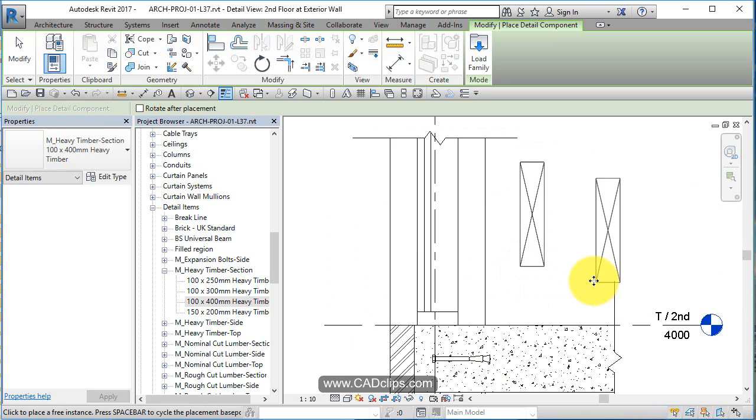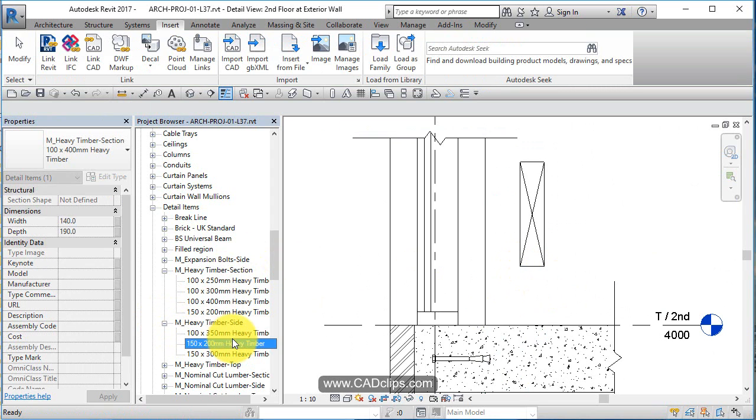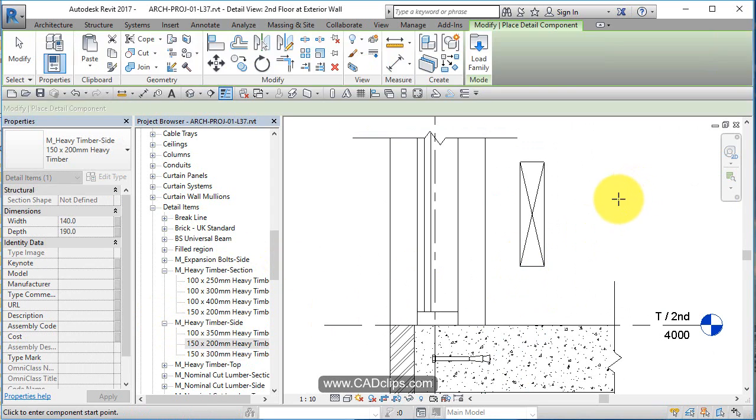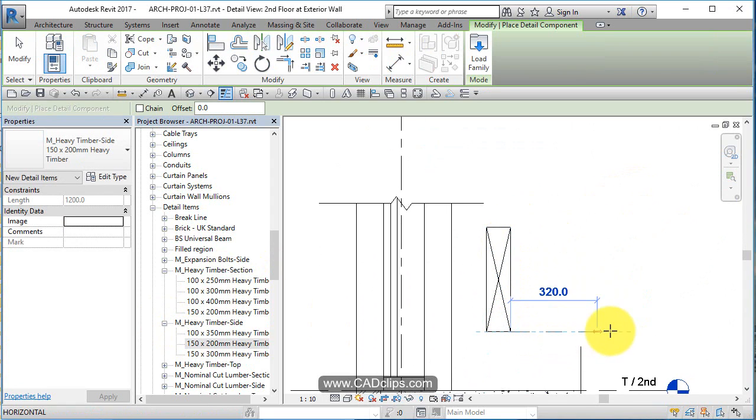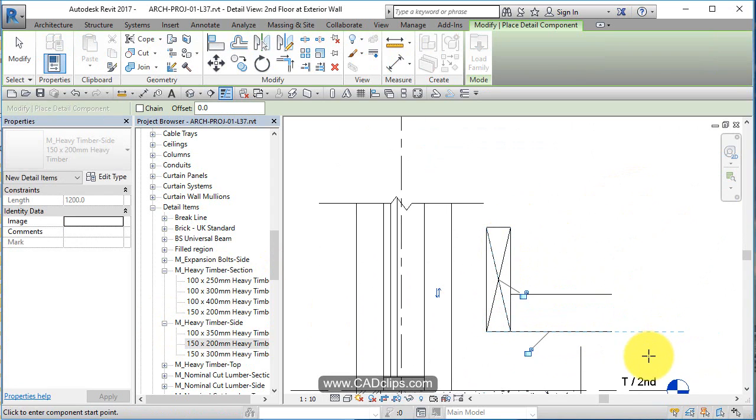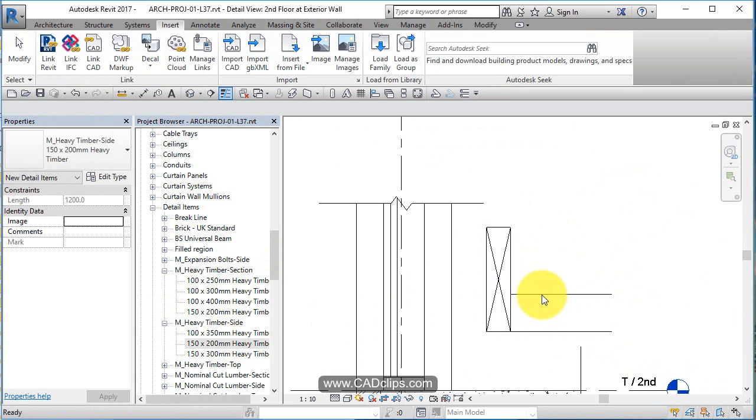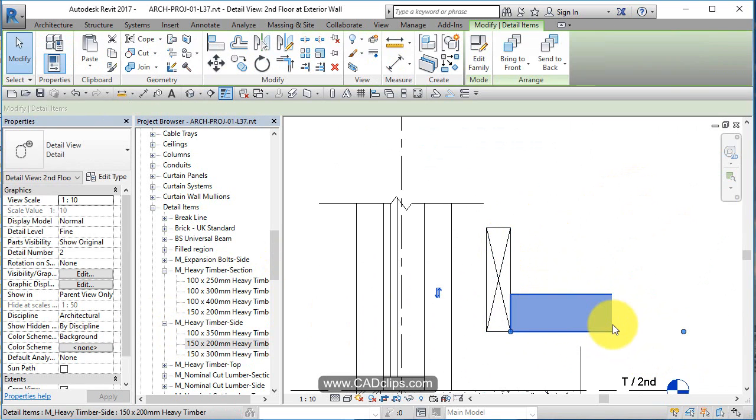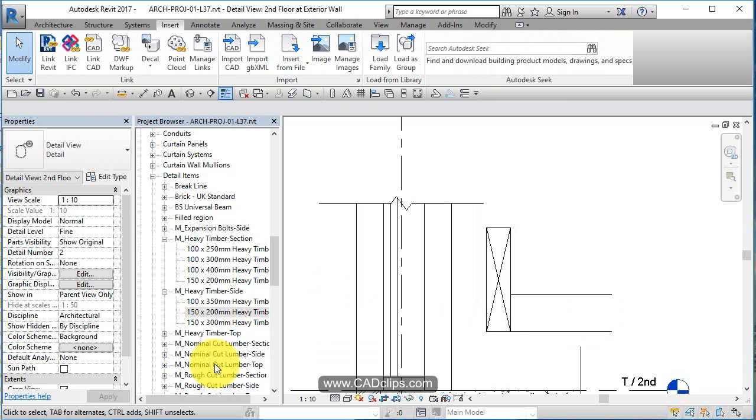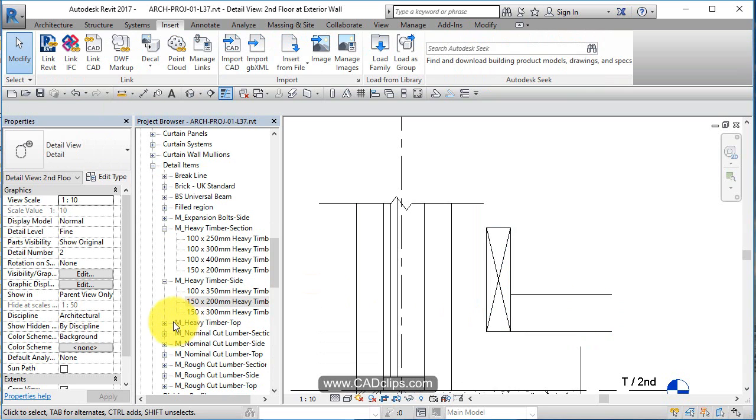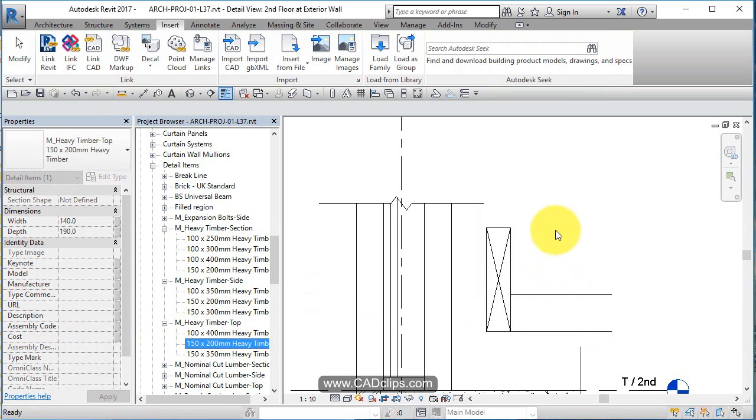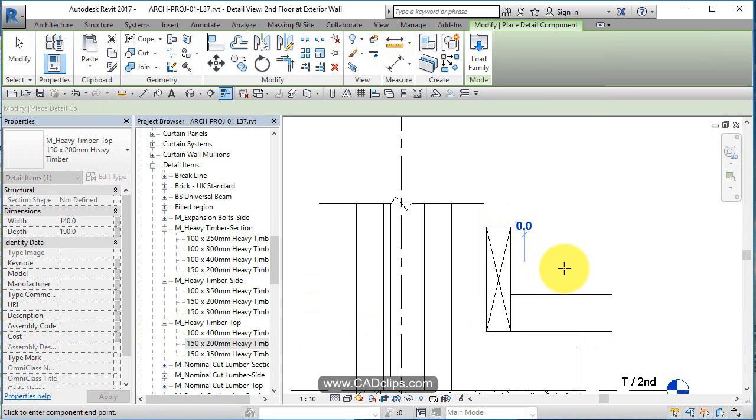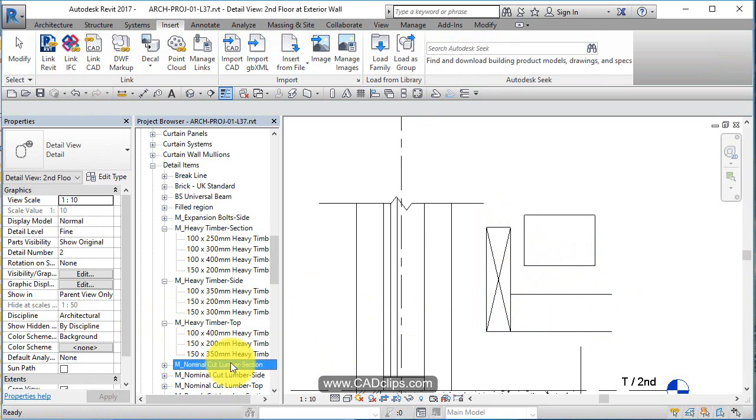I can place that guy. I can go in and draw a side view one. The side view one is different because what it does is it says okay, draw side view and it's going to actually draw like a side view of a piece of wood. Heavy Timber Top, this is the top view, so same type of thing showing the top view of that piece of wood.